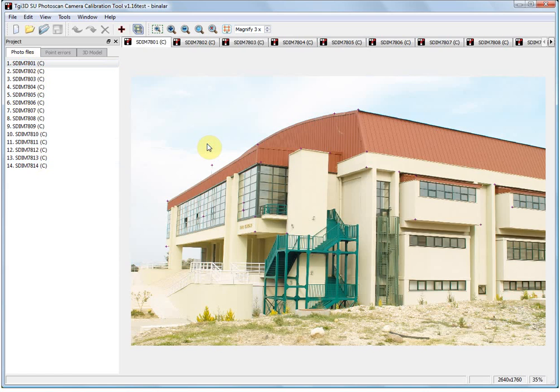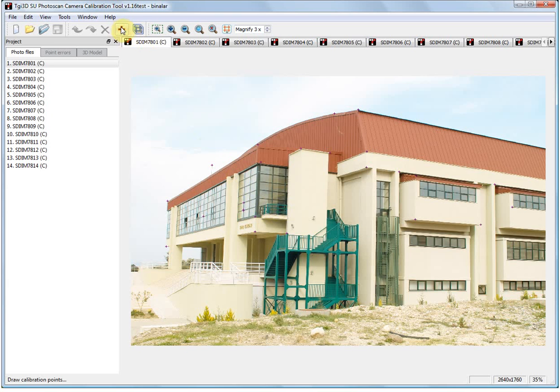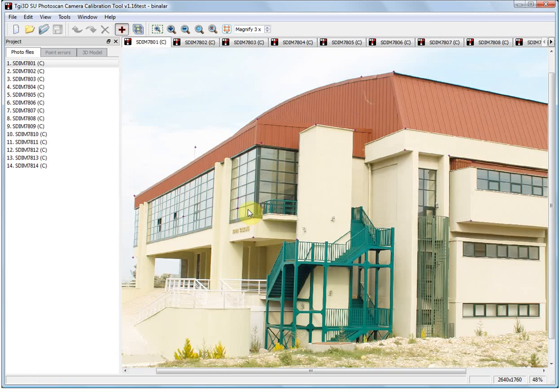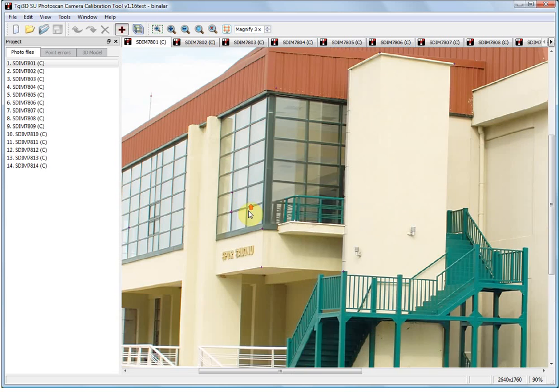The first step is to construct calibration points. The idea is to mark the same feature in multiple photographs and match them to identify a single point in 3D. We have already marked and matched several calibration points here.